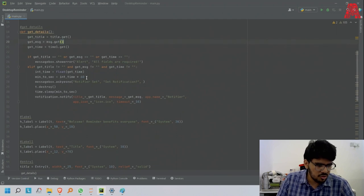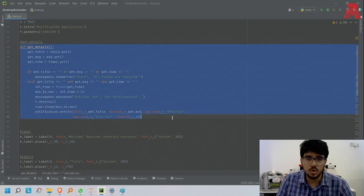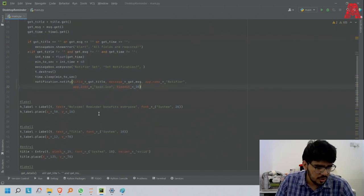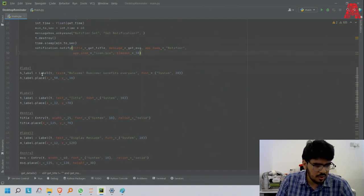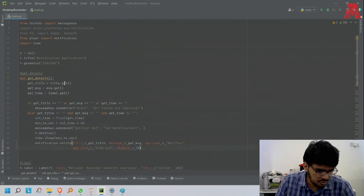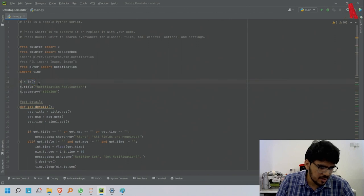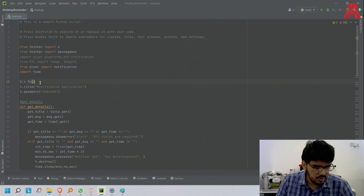First you have the master. As you can see, I make a variable called t and then I use the TK method. I'll say t.title.